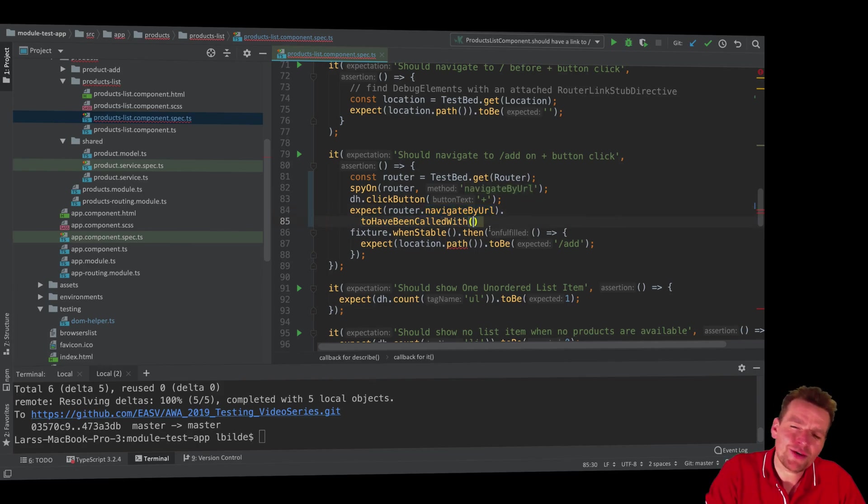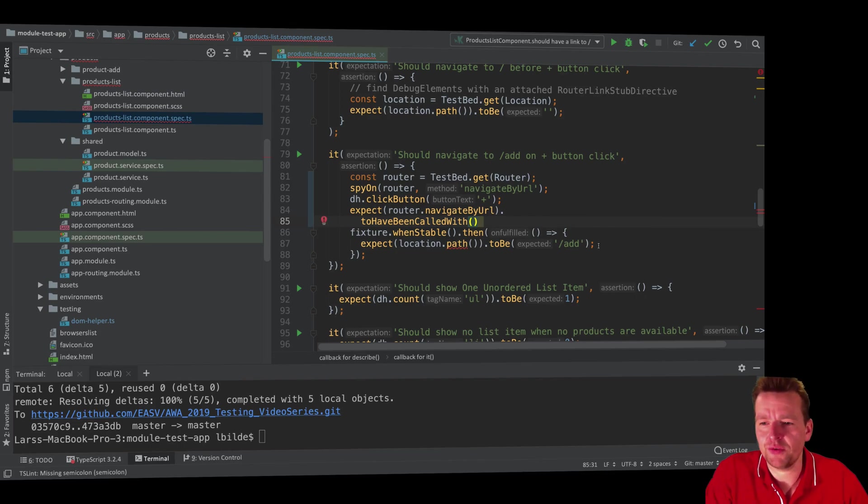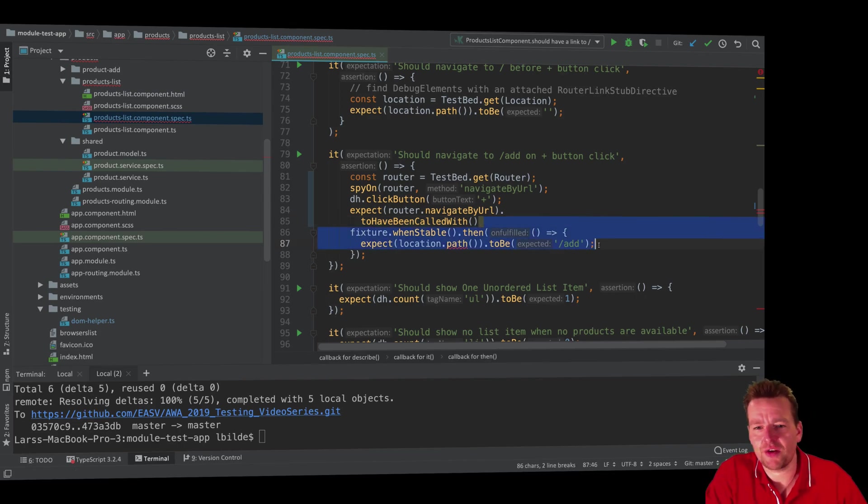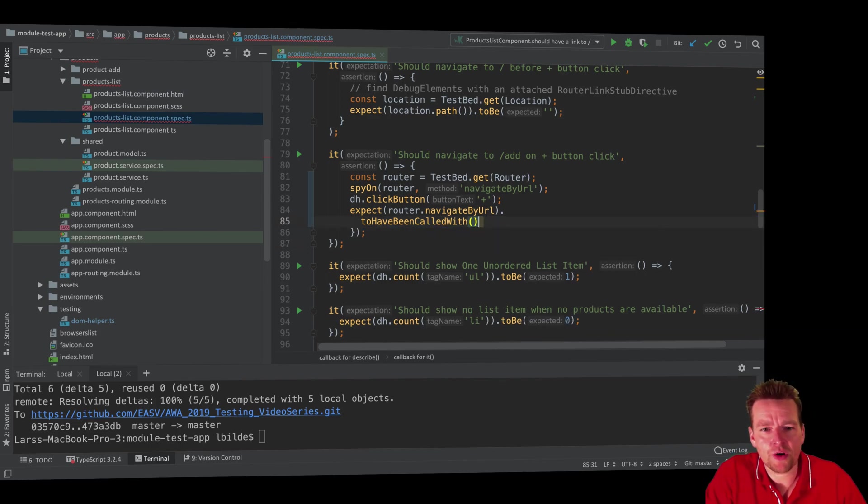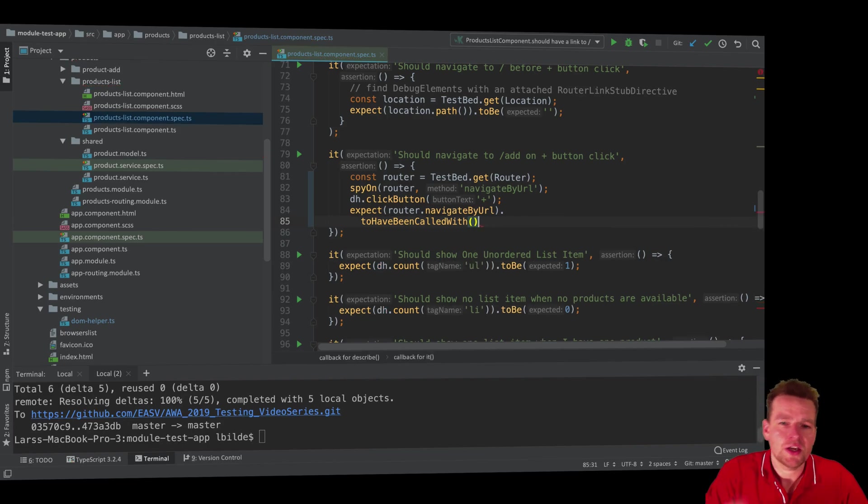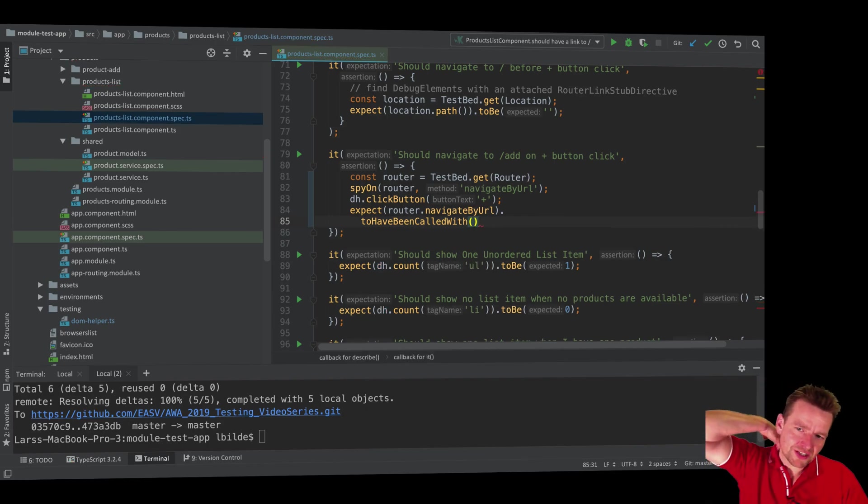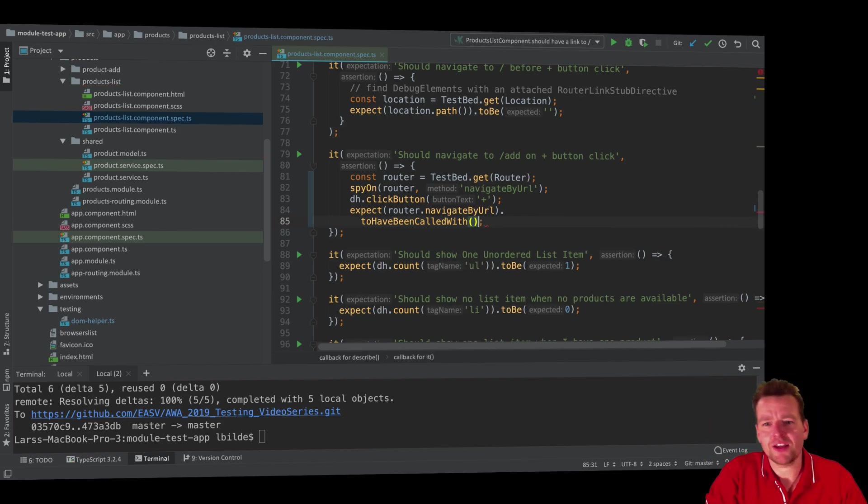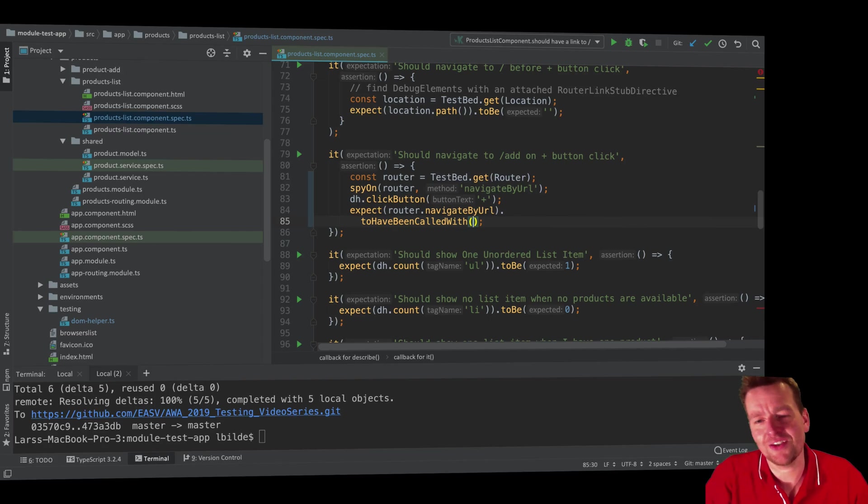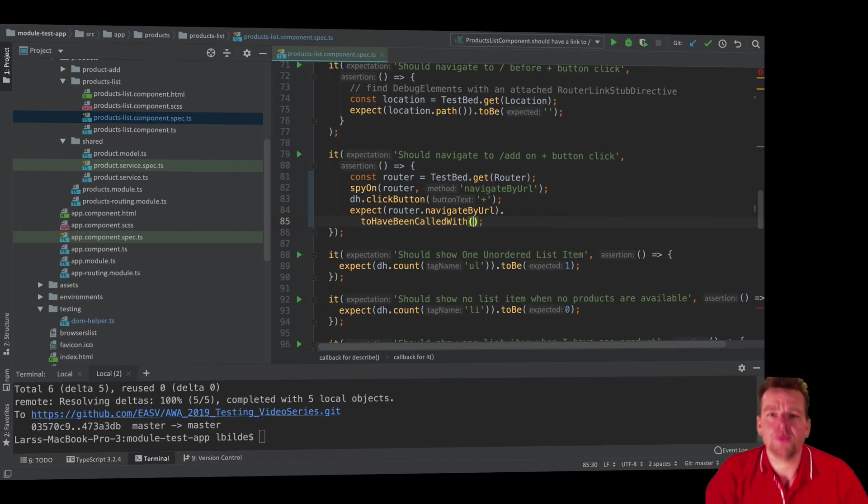Now here it gets a bit funky, but you'll just have to live with it. Let's just get rid of this. We're not going to use that anymore. And also this. So what do we expect that this navigate by URL has been called with? And again, you just have to live with this the way we call this right now.